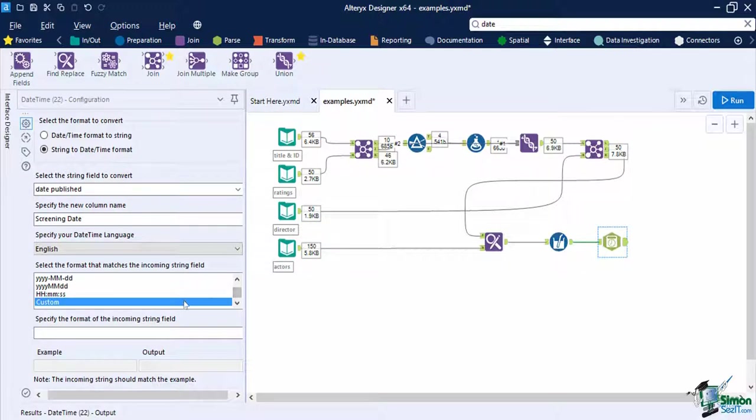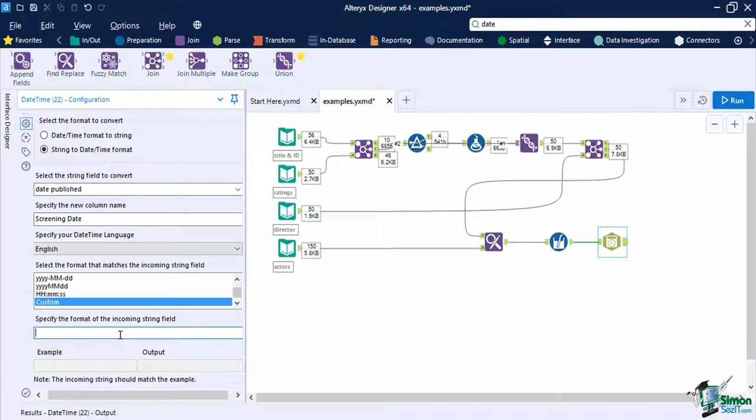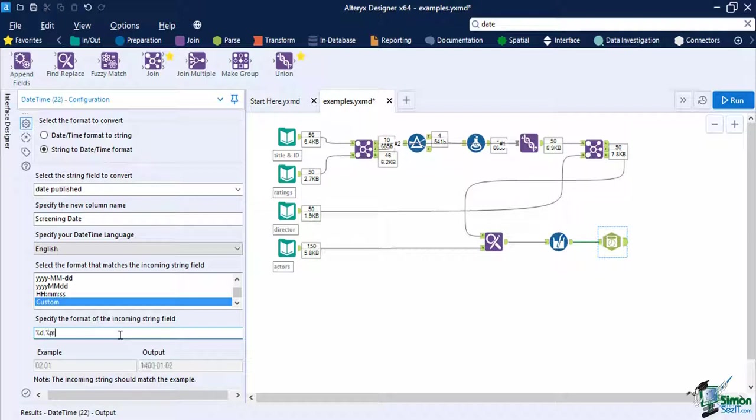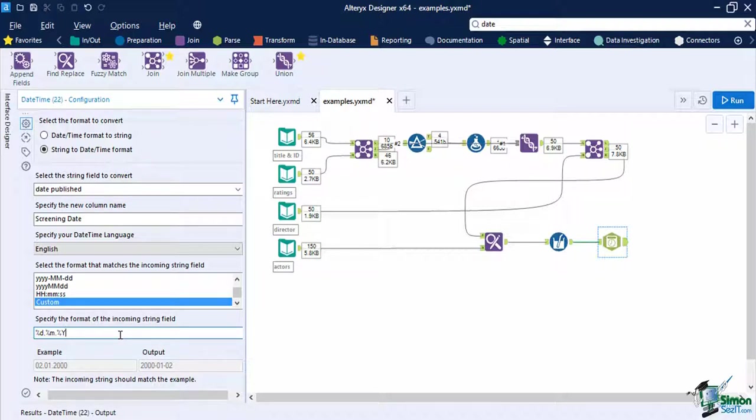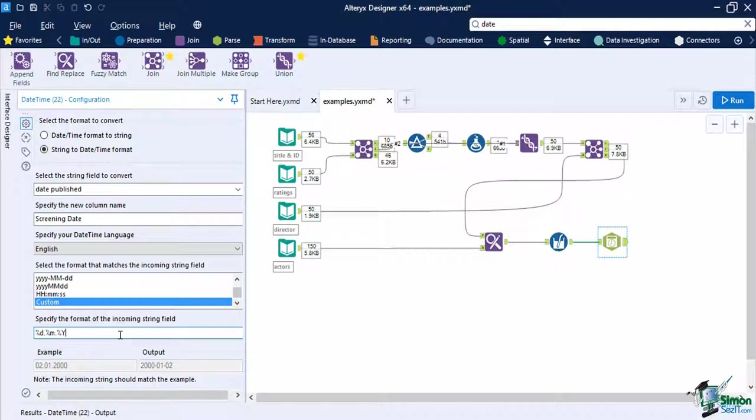We will use a custom format since it is not available in our list. Select custom on the format list. Then on the text box, type percent symbol followed by lowercase d, then put the separator period. Then percent symbol again followed by lowercase m. Another separator period, then percent uppercase Y. This specifier format means that the days are in two digits, same with the month, and the year in full four digits. The separators are indicated in between. You can check if you have created the correct format by looking at the example below. The example should match the format that you have indicated while the output will be in the designer ISO date format of year dash month dash day.